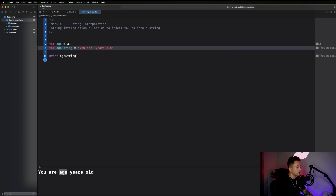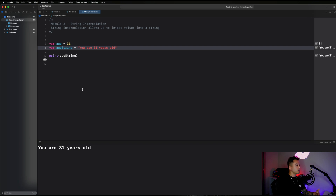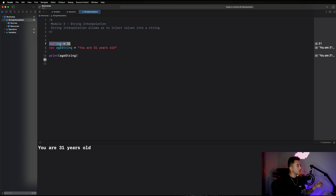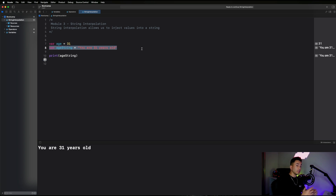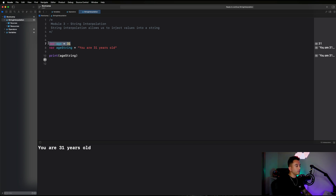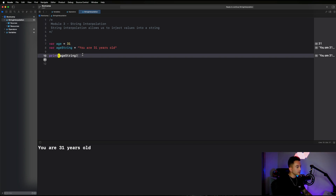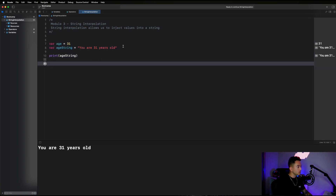You might say: why not just write 'You are 31 years old' directly? The reason is that if we ever modify the value of age, it won't be reflected in the age string, because we've hard-coded the value of 31. Any time we modify that property, the string won't reflect it. So let's see an example of having to compute this property.